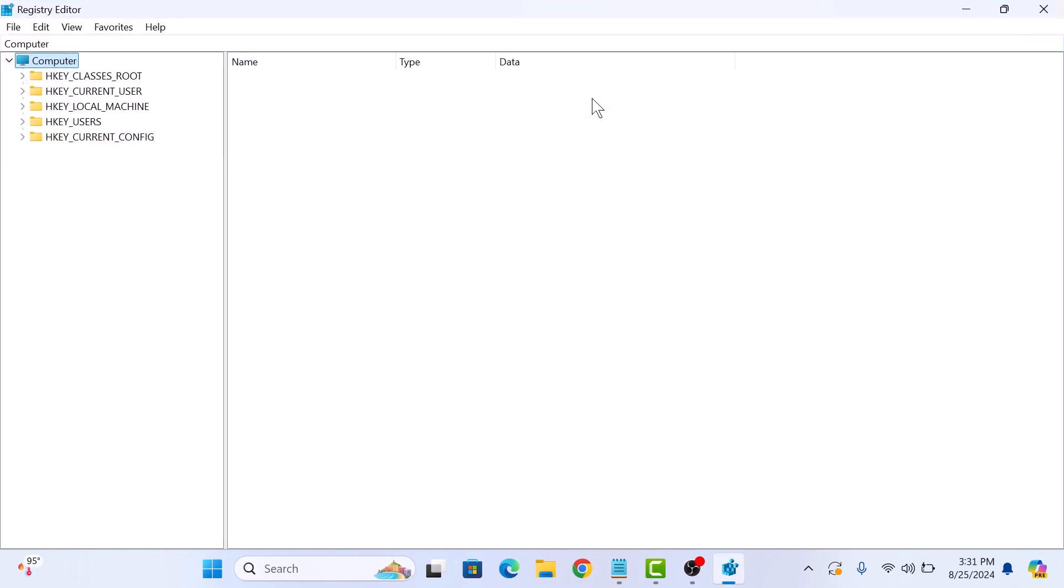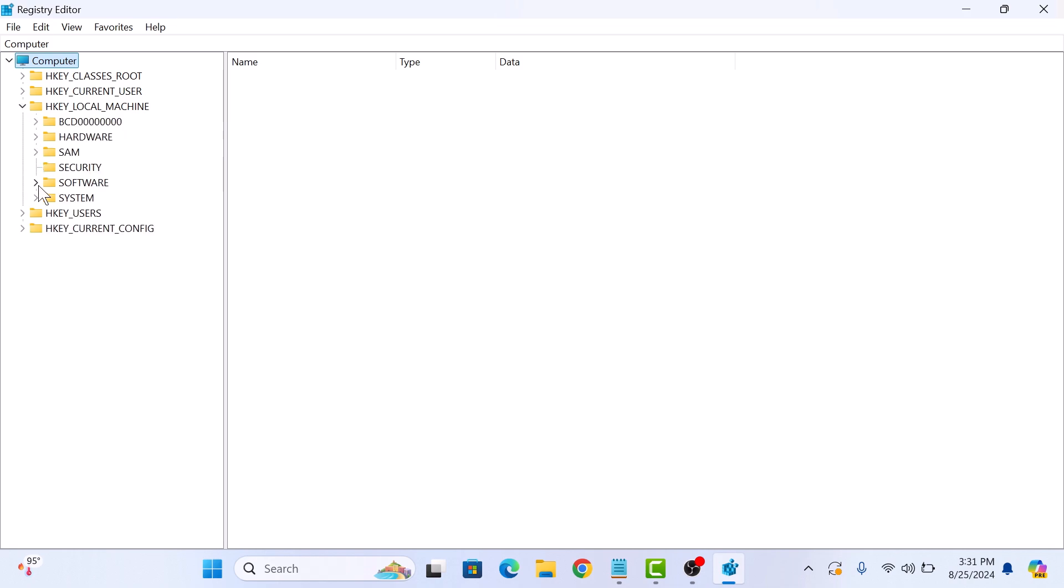In the left panel, click on HKEY LOCAL MACHINE and then click on SOFTWARE.